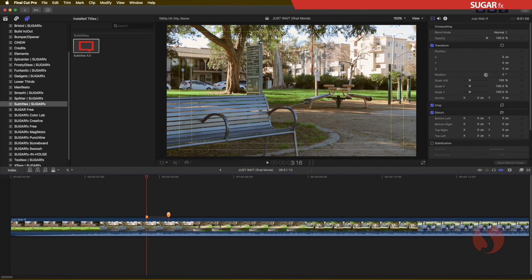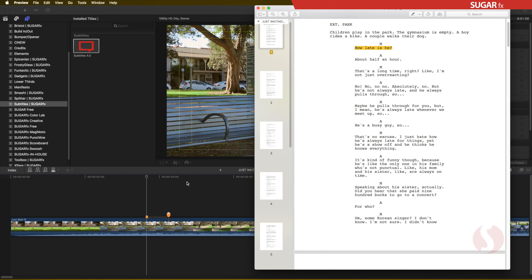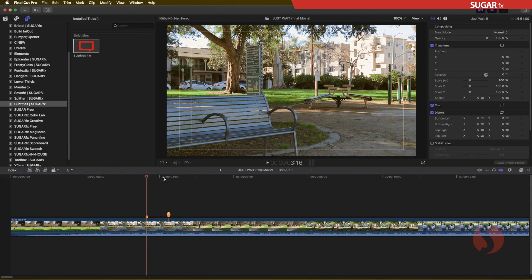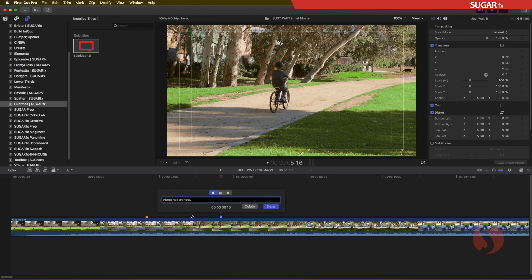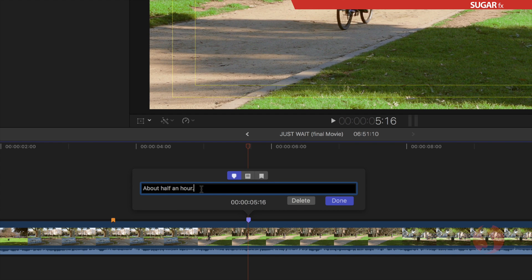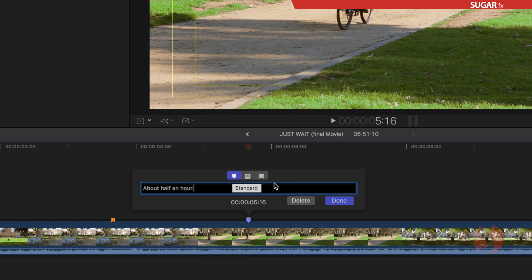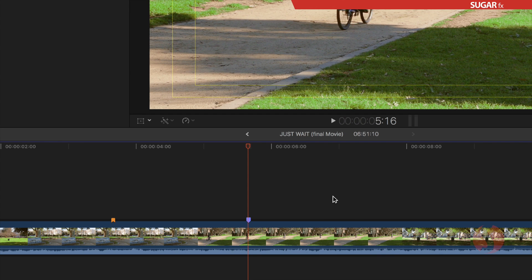Now we can go into my PDF once again, and then I can select the next text, copy it, and come back here, look for that position in time, press the letter M twice to bring the dialog box, and paste so we can see the actual text in there. Now the option to select Standard or Chapter Marker. Let's suppose that I want Standard this time. Subtitle will decode that later and give us an automatic duration.